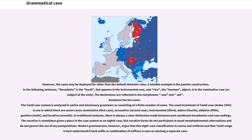However, the cases may be deployed for other than the default thematic roles. A notable example is the passive construction: the agent (karta) appears in the instrumental case, and rice — the karman (object) — is in the nominative case as subject of the verb. The declensions are reflected in the morphemes -ina and -am.